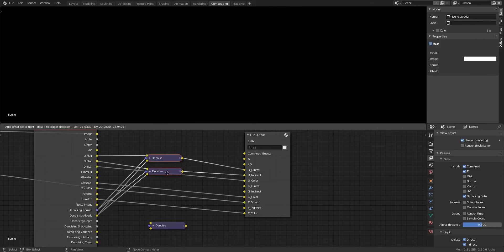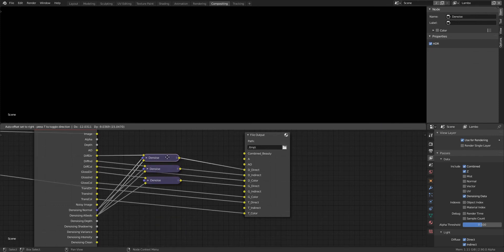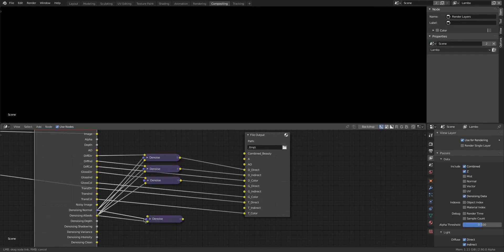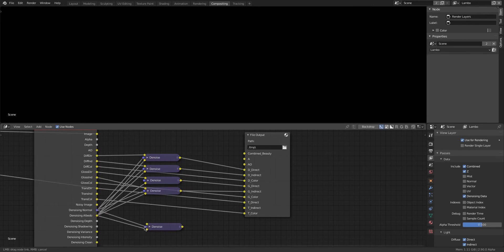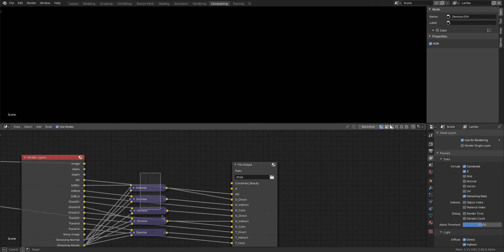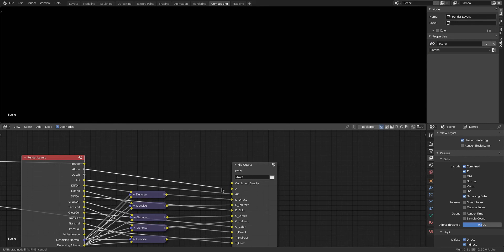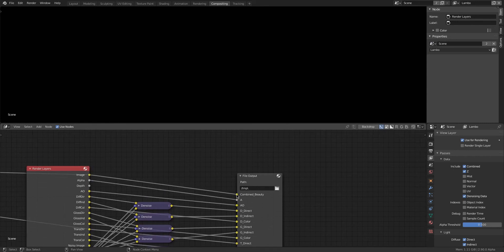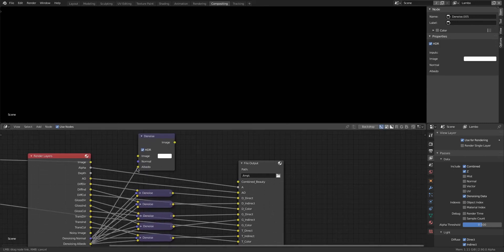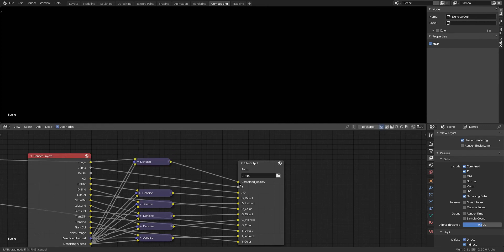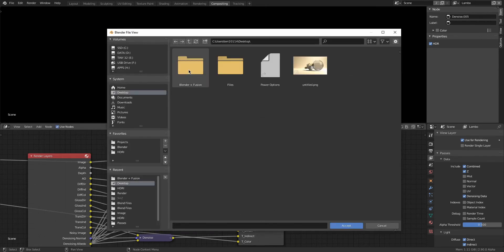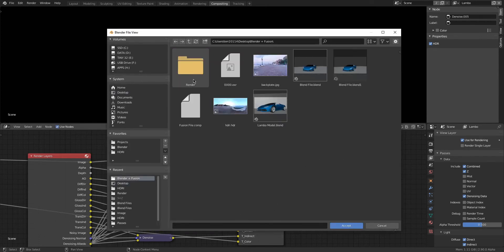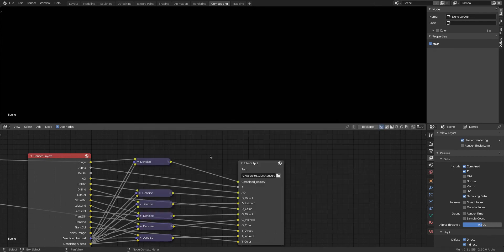But for the other ones, the Direct and Indirect, those will have noise. So I'm just gonna make a Denoise node for each of them, connect the Normal and Albedo just like before, and then I connect them to the corresponding input on the File Output node. Here I should have run the Ambient Occlusion through a denoising node as well, but I forgot to do that. I will be running our image through the Denoise node for the Beauty or Combined pass. Here I choose a file output.